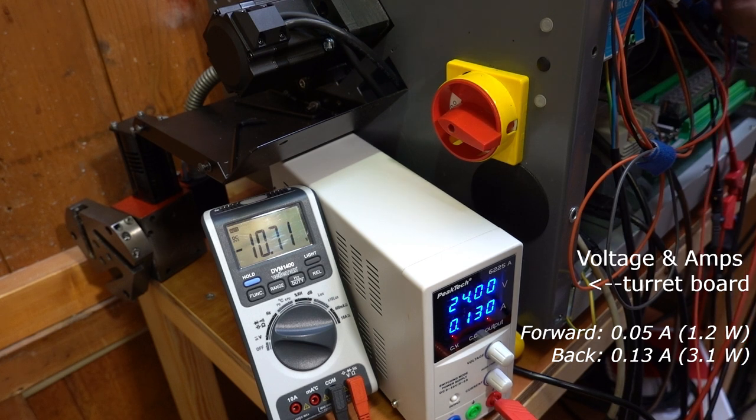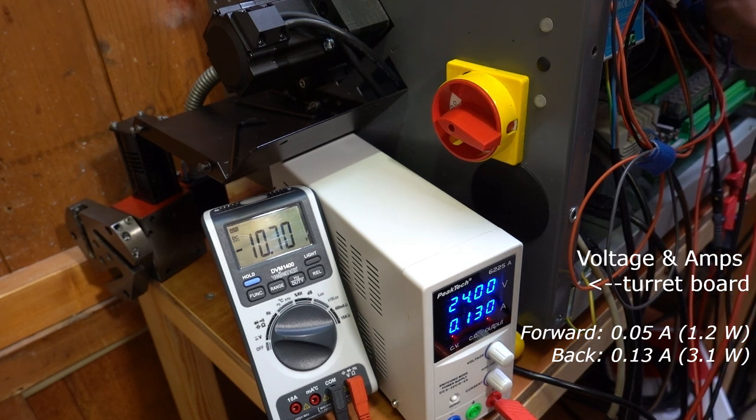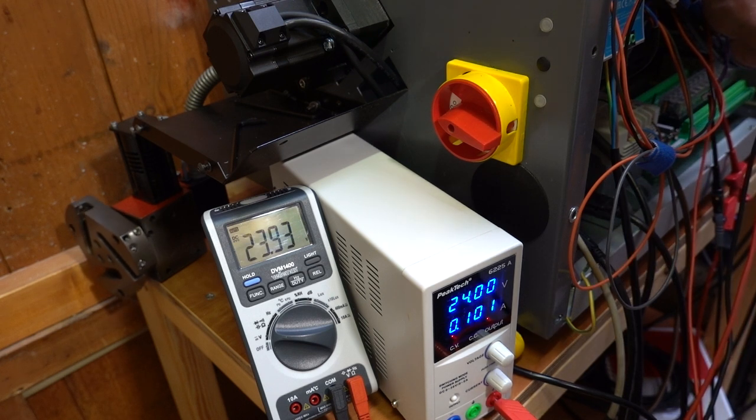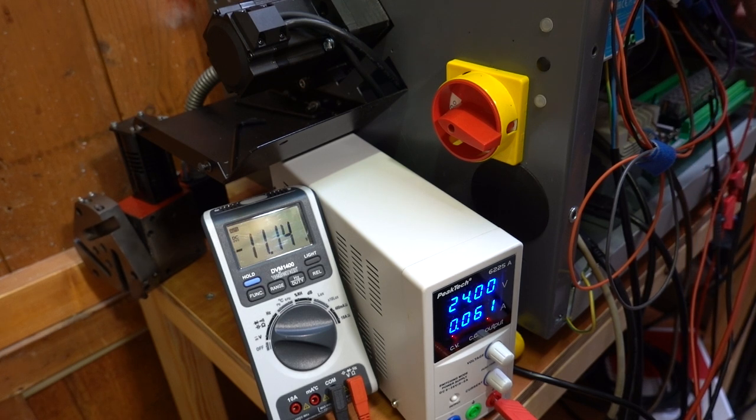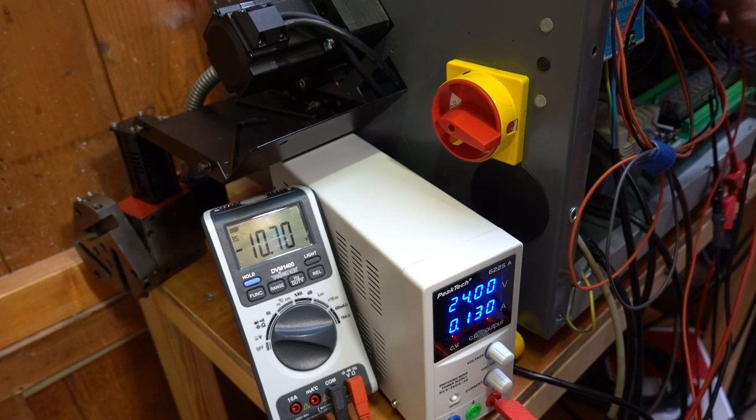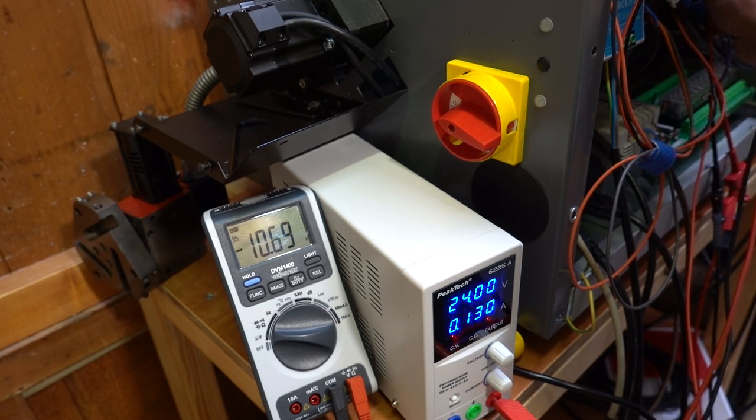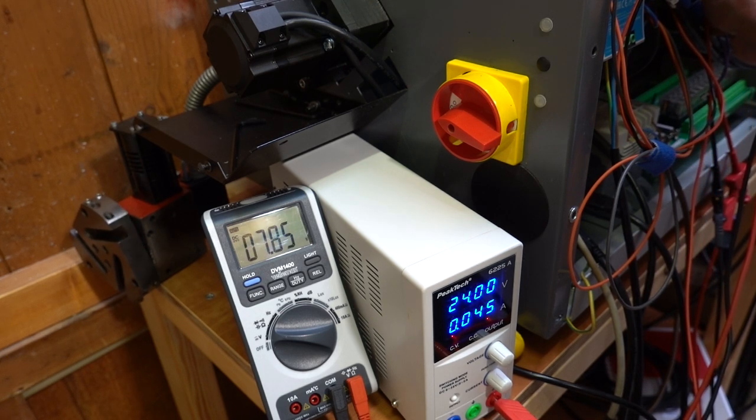When I measure the voltage across the motor leads it indeed shows 24 volts when rotating forward. The voltage is much lower when the motor rotates backwards at around 10 volts.